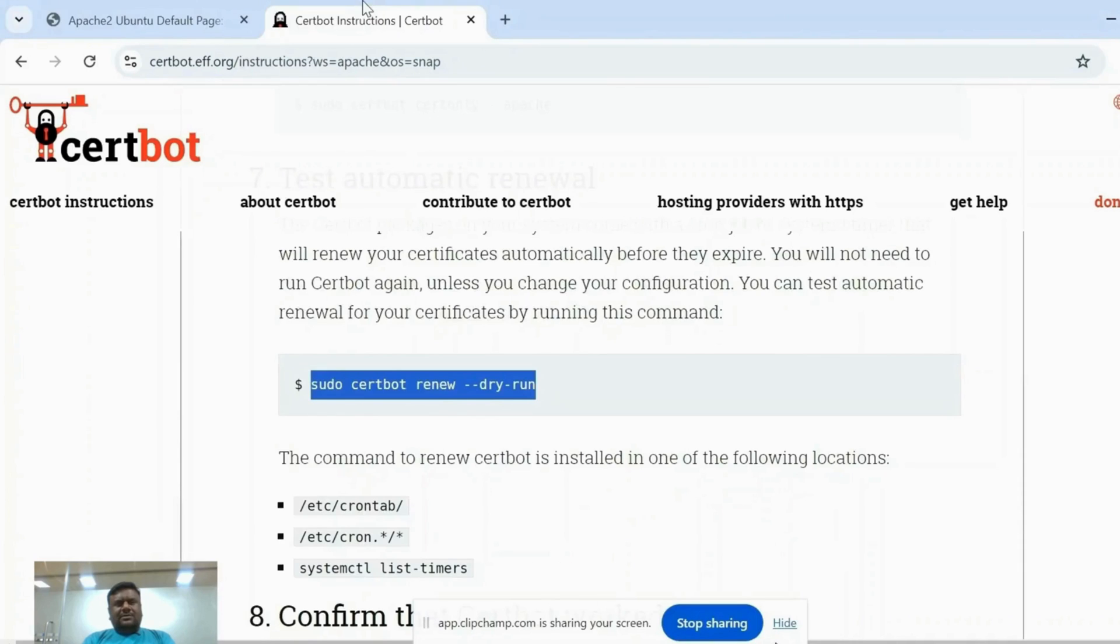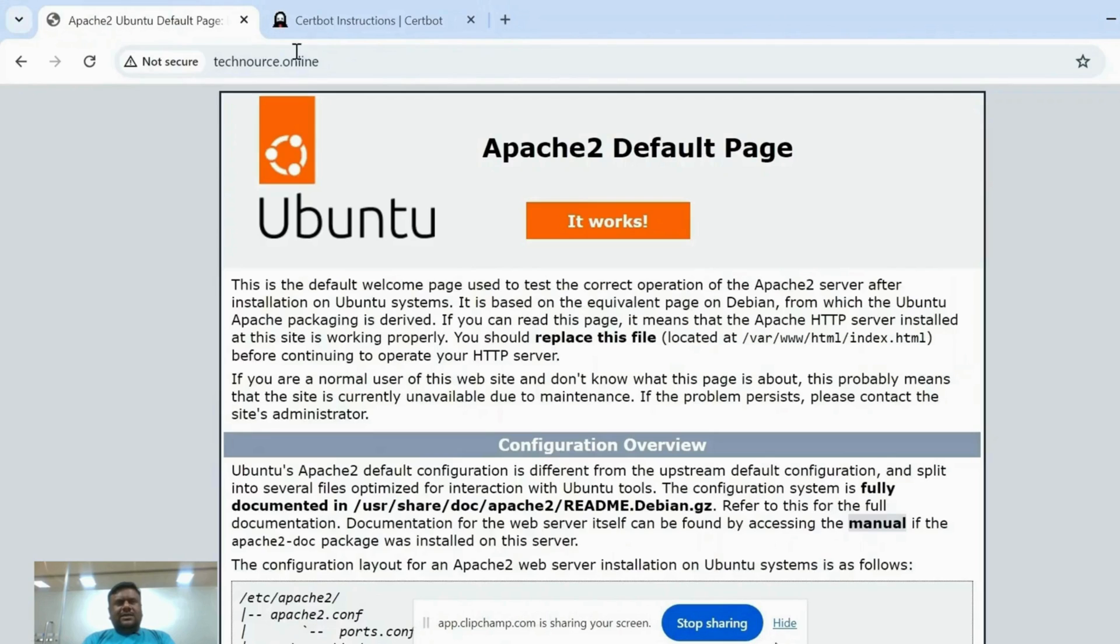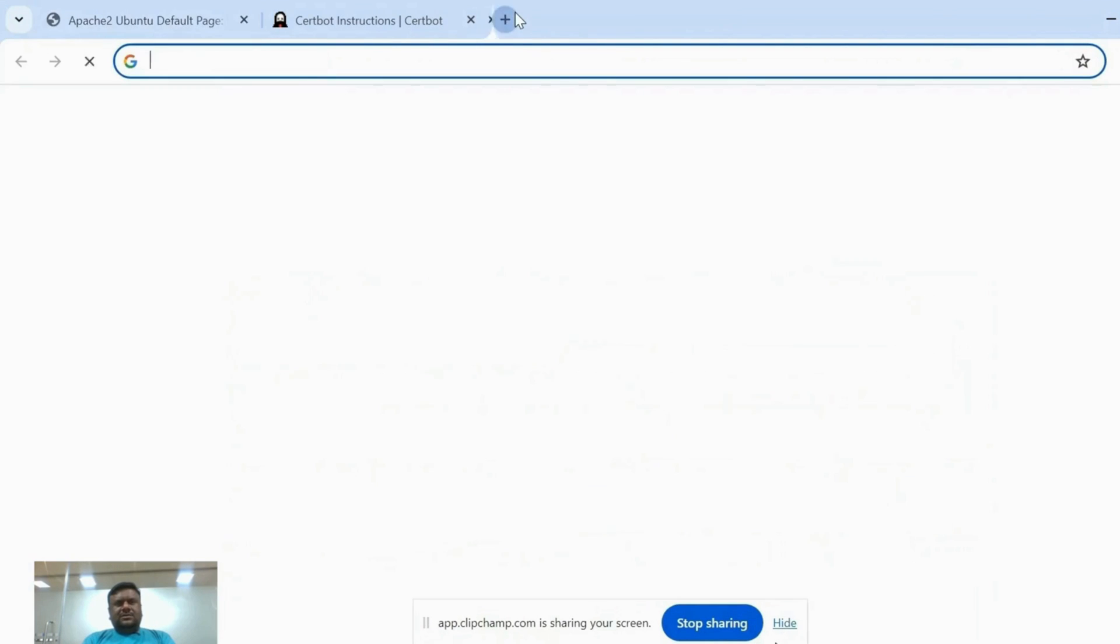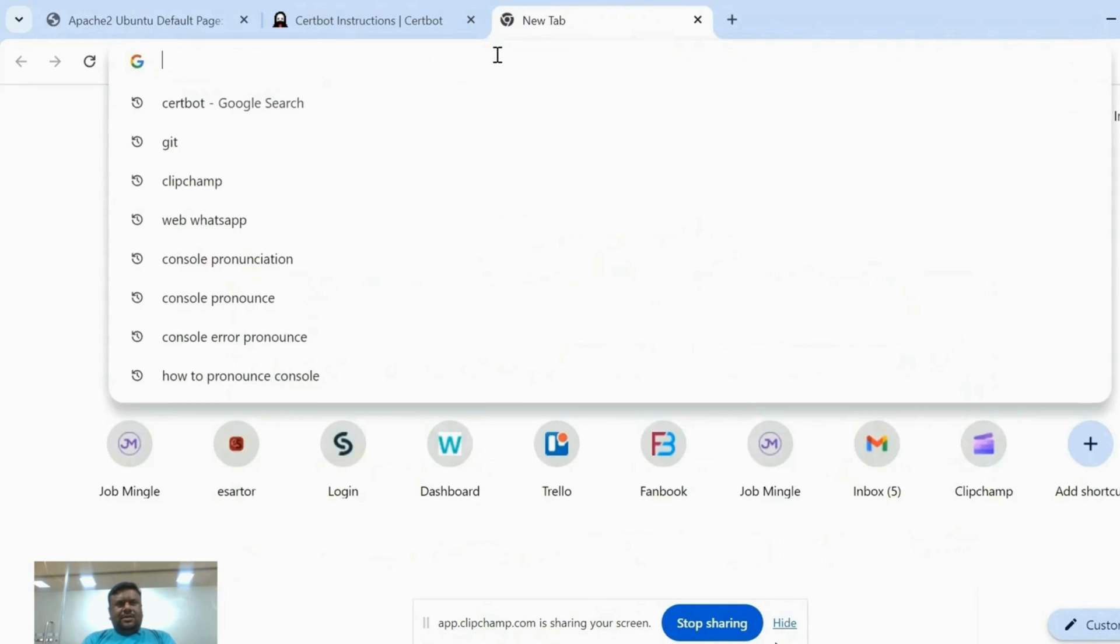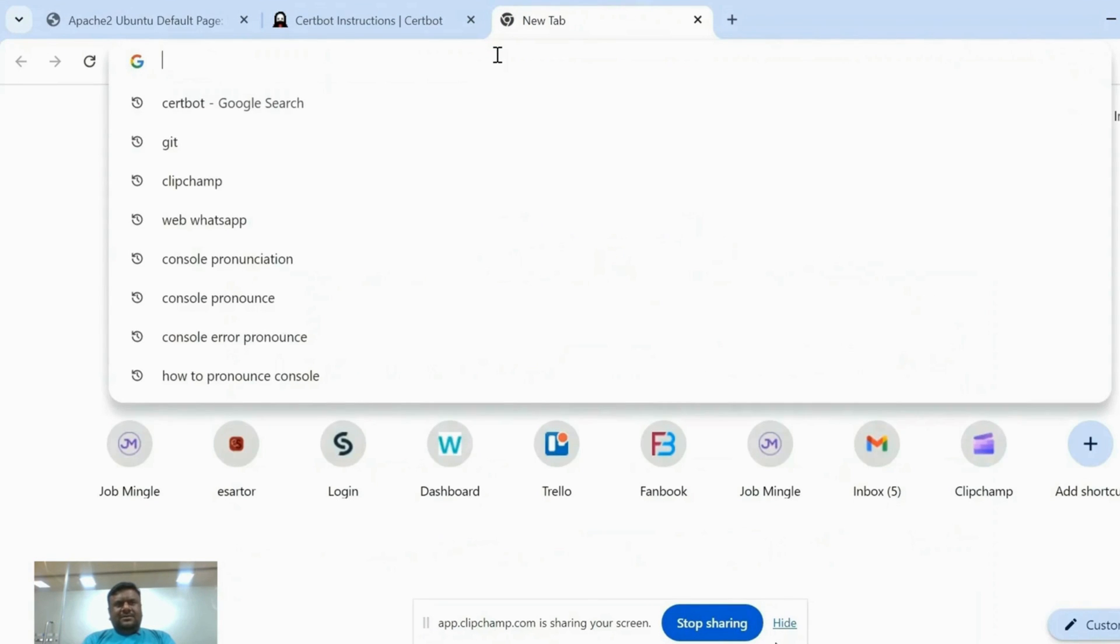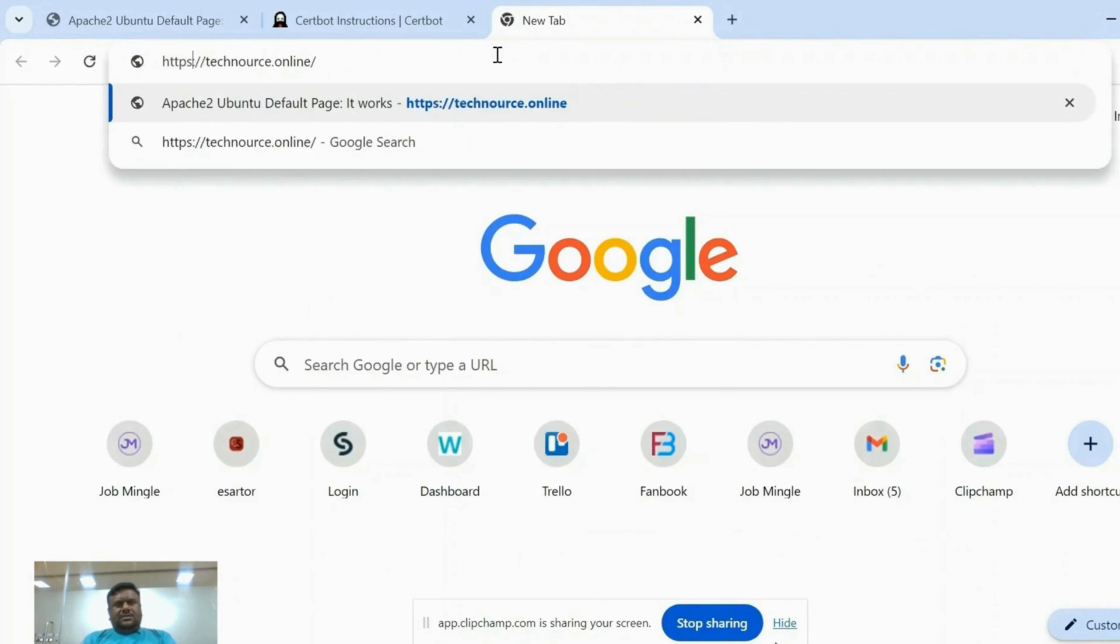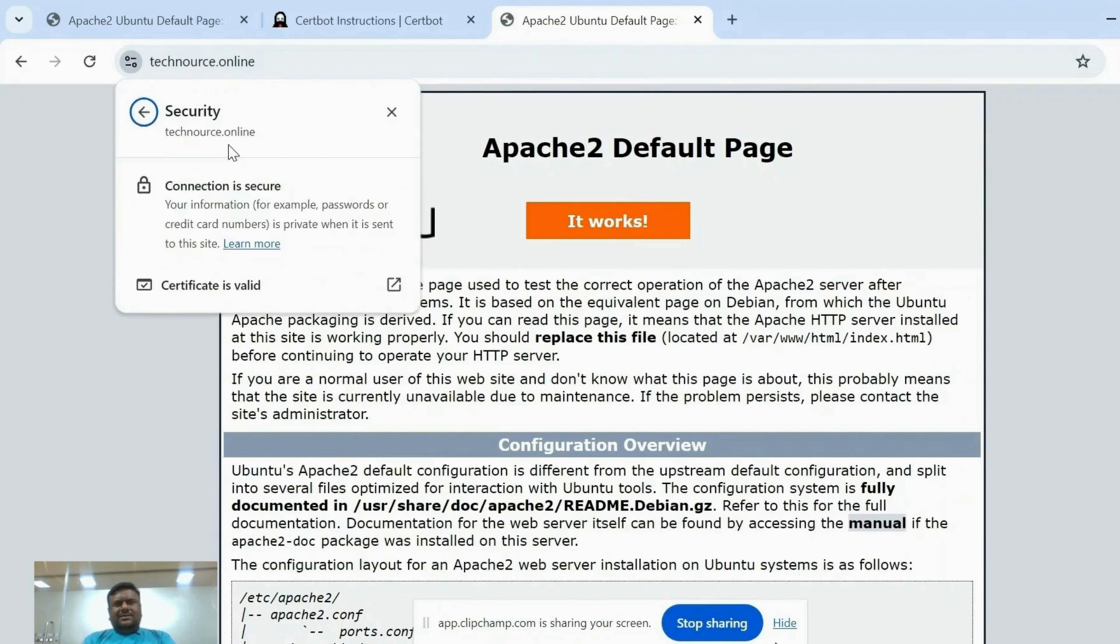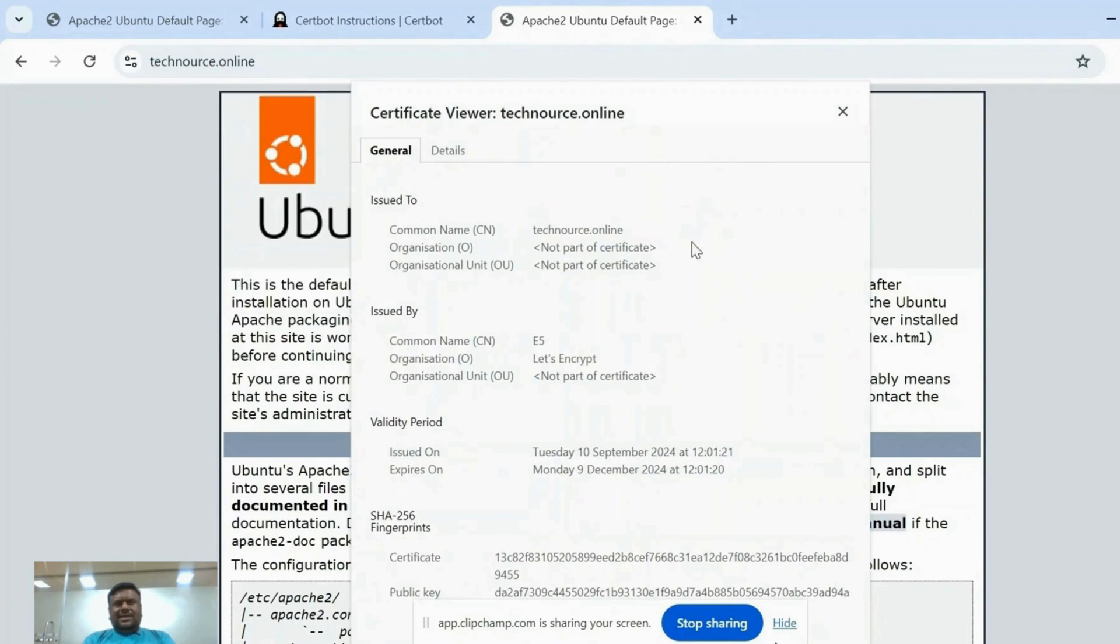Now we can check our site is working with HTTPS or not. Just enter your common name with HTTPS. Okay, now our site is working fine with HTTPS and this is your SSL certificate details.